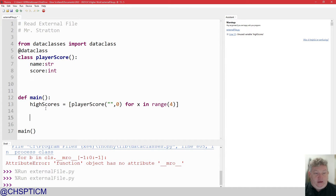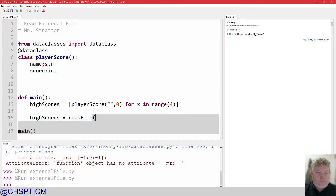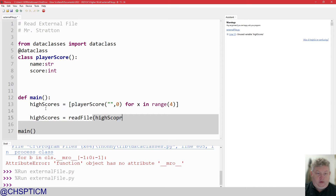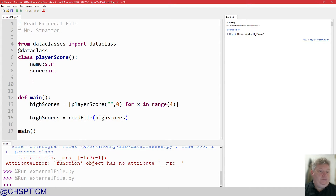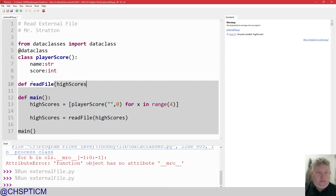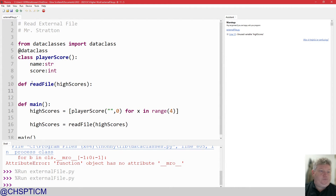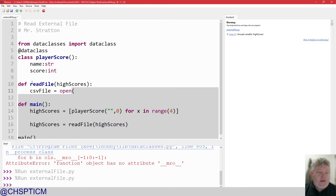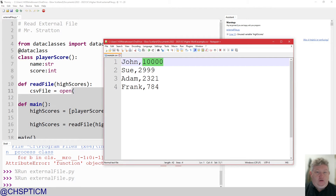So we're going to read data: high_scores is going to equal read_file, and I'm going to pass in high_scores. So def read_file, taking high_scores. First of all, I'm going to open the file. I need an object name — I just tend to call it csv_file, because that way I remember what it is. Then it's open, and then it's the name of the external file.